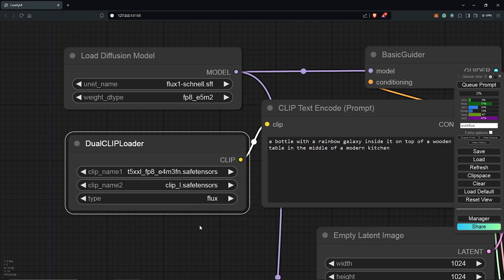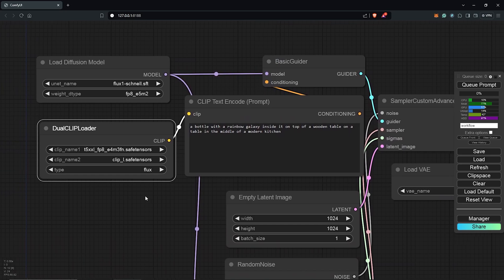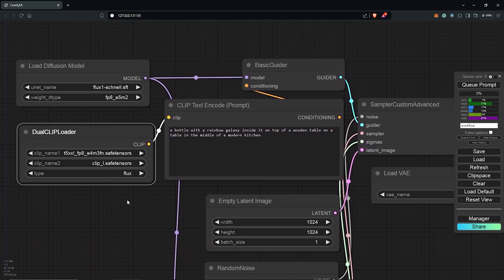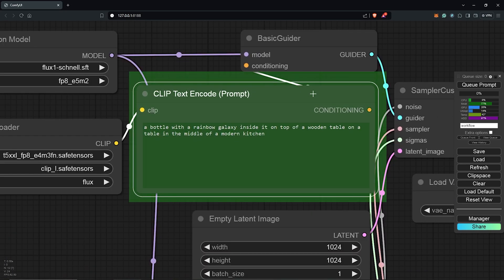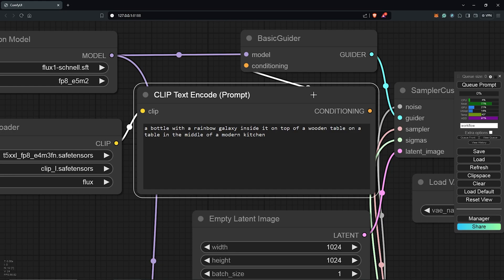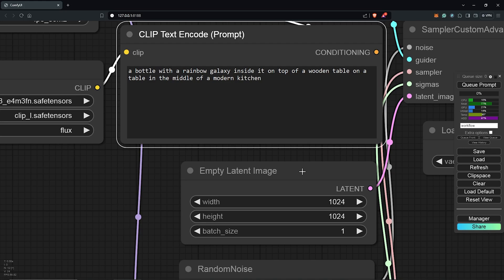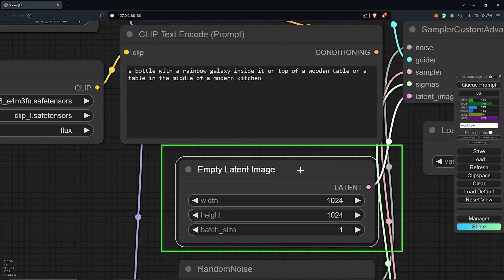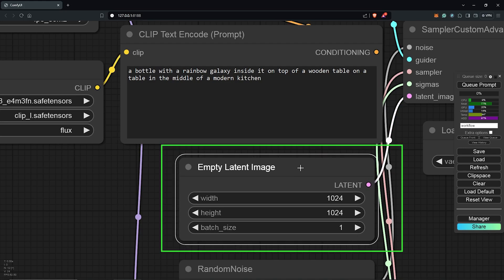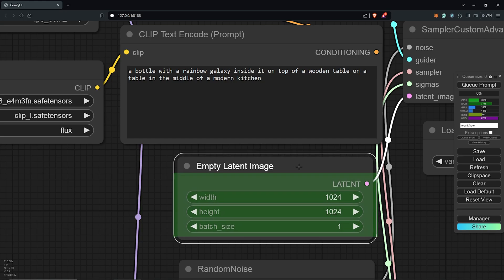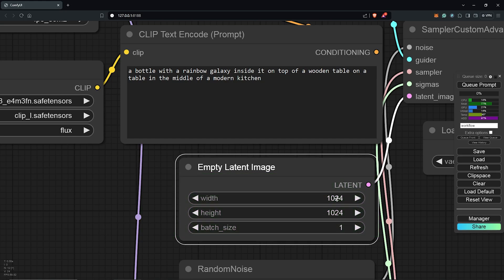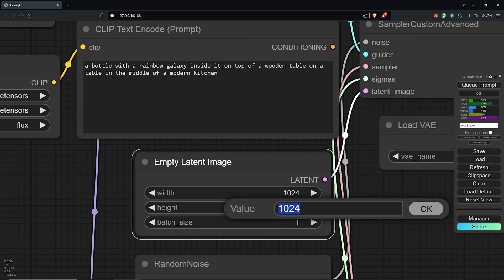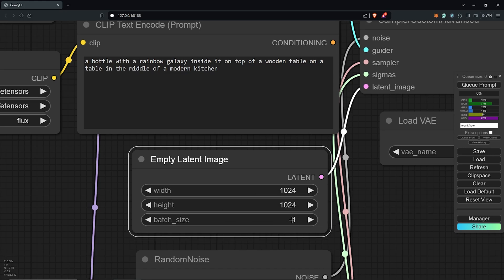I'll zoom out here. Next, to the right is the CLIP text encode node. This will be our usual positive prompt. One thing to notice is that the workflow does not include a negative prompt node. Below this is the empty latent image. This will be the image size used in the image generation. You can choose any resolution compatible with SDXL, which will work well. I'll go in for a one-by-one ratio, which is 1024 by 1024, and I'll leave the batch size at one for now.